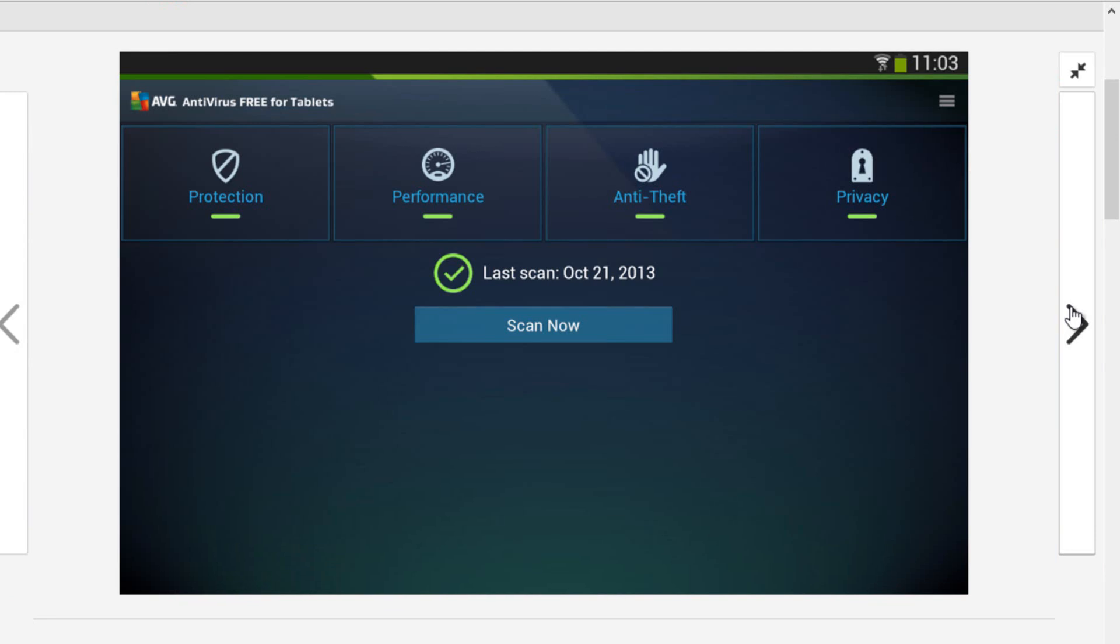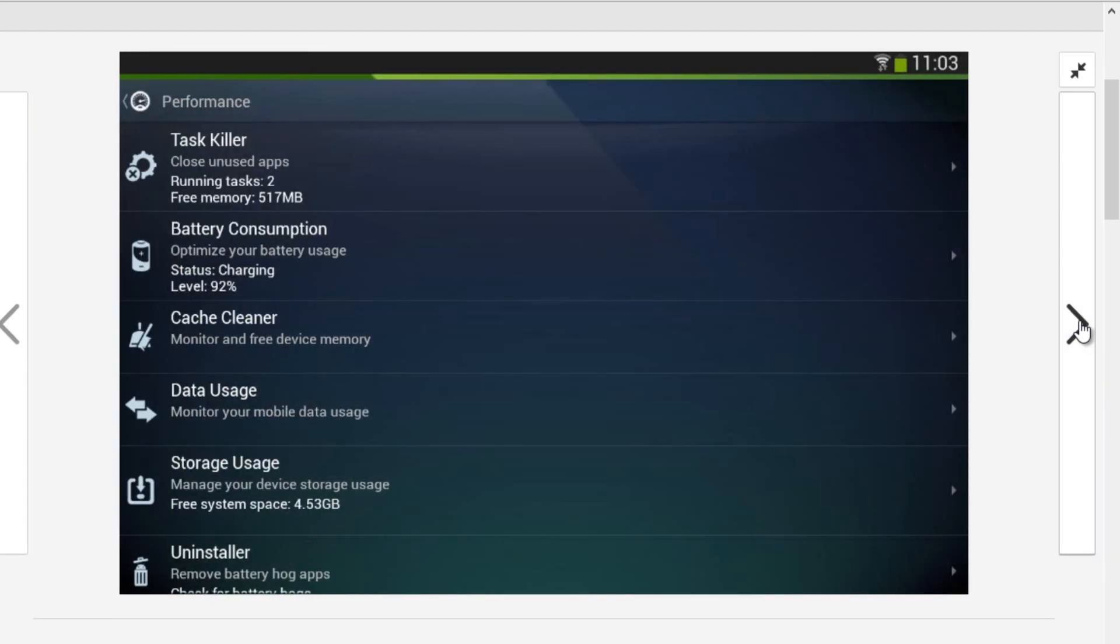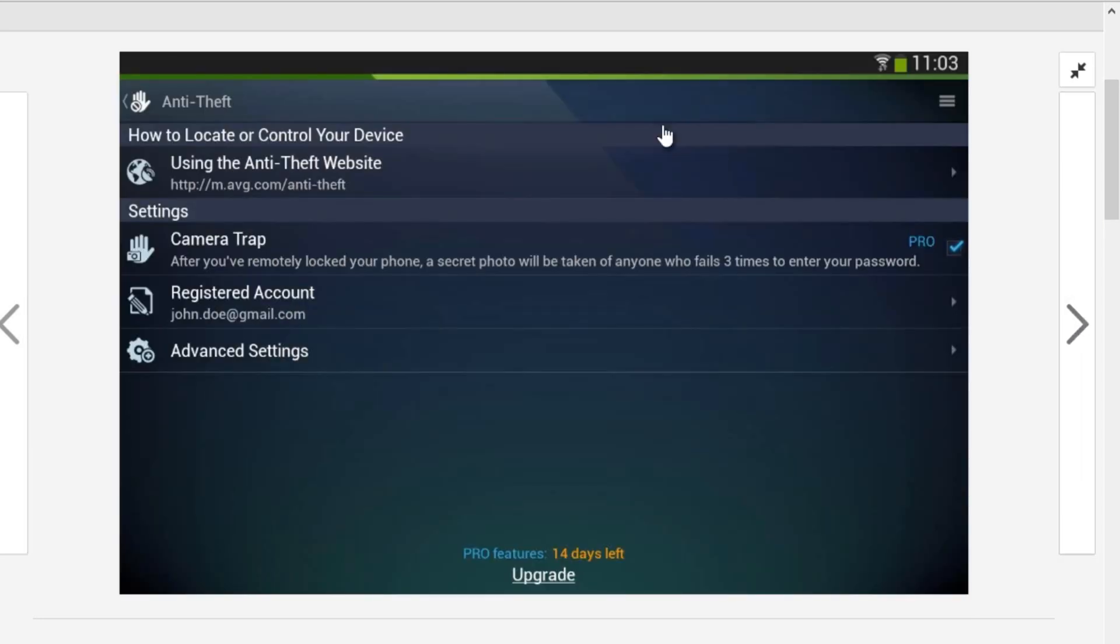AVG antivirus Android application is available for free from Android store. It has amazing features like malware protection, task killer, phone locator, real time scanner etc. It is one of the best antivirus for Android smartphone that you should try.